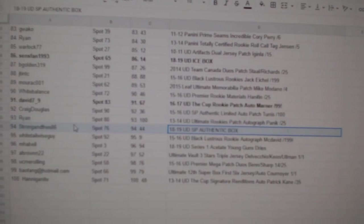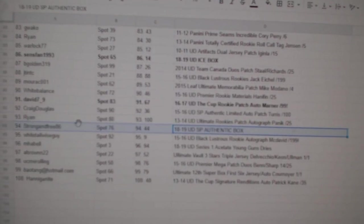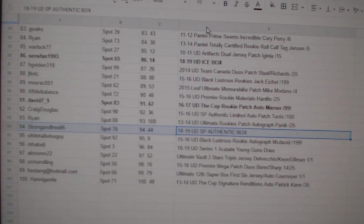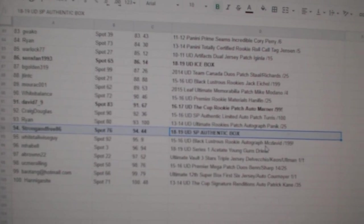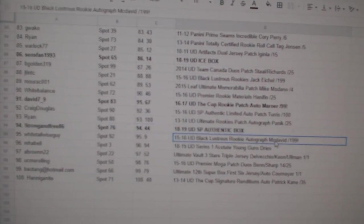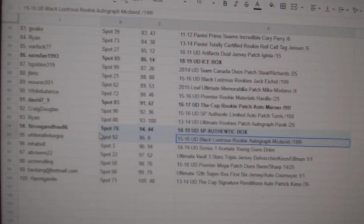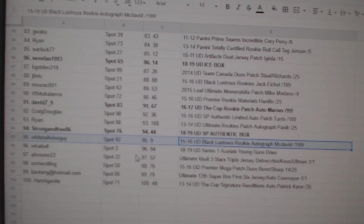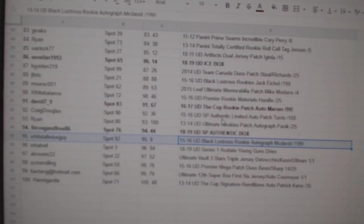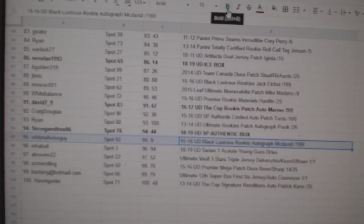18, 19 SBA box to strong and free 86. The McDavid illustrious rookie auto out of 199 goes to white tail wise guy.